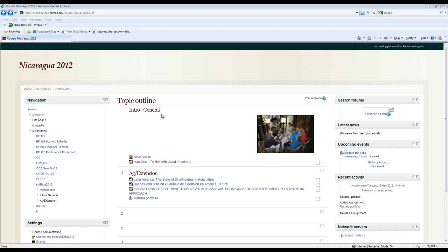So I'm back in Moodle here. And you can see that I have a Mahara portfolio assignment type that the instructor has created for me. So I'm going to click on that.